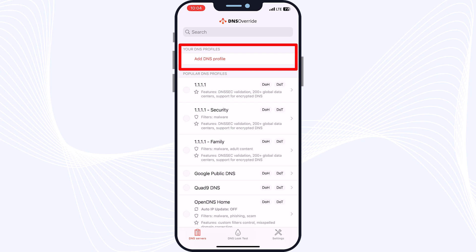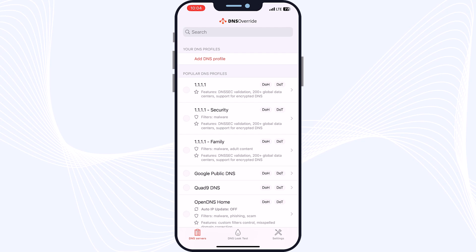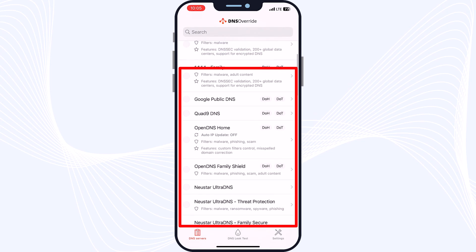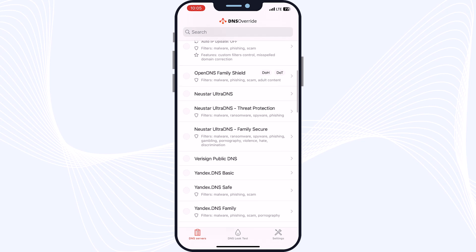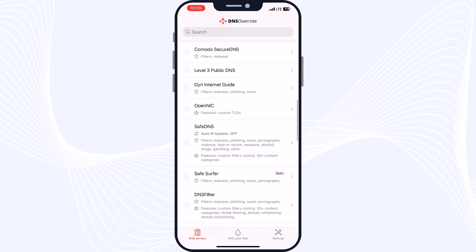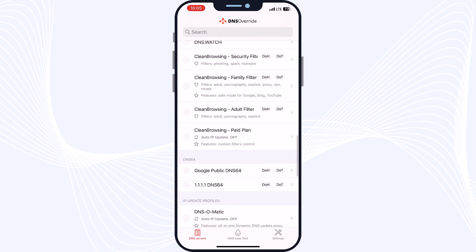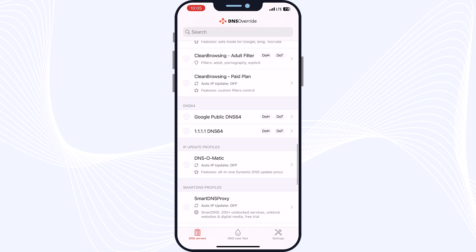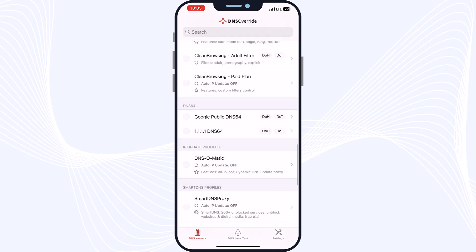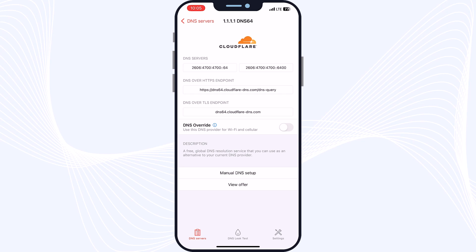Here you can see two sections: Your DNS Profiles and Popular DNS Profiles. The first section is related to DNS entries that are personal and you can enter them yourself. The second part refers to DNS servers that are public and you can use them for free. As you can see, there are a bunch of free and famous DNS options here, for example Google Public DNS and Cloudflare, which is very famous and useful.